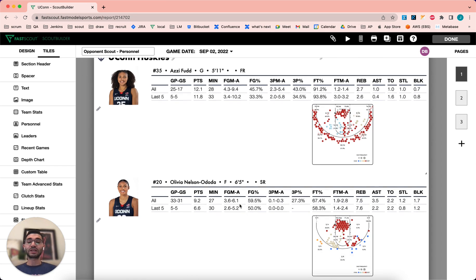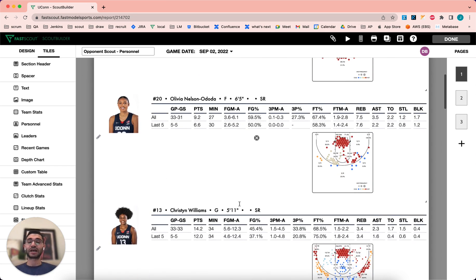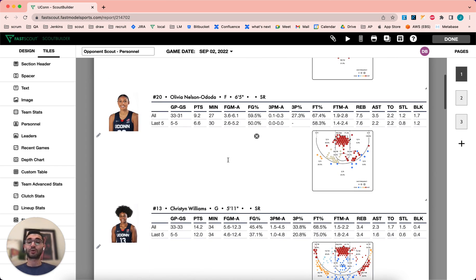You'll quickly see all of the other personnel tiles in your scouting report update to the layout that you decided upon.